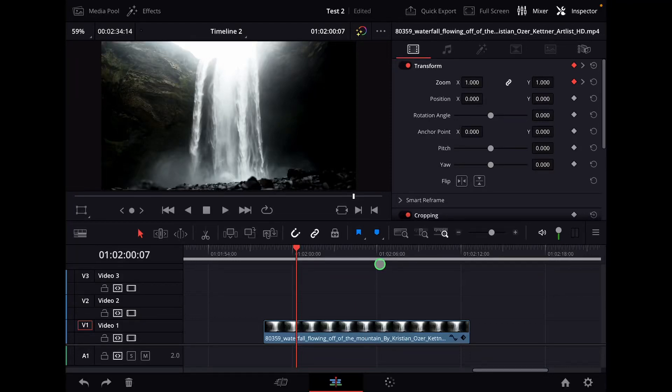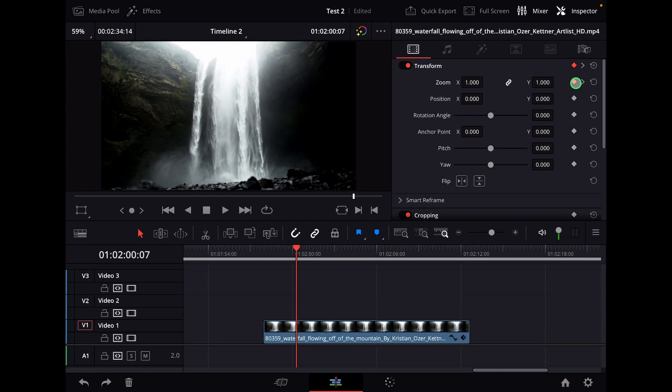In this video, I will show you a super fast way how you can use keyframes and do ease in and ease out on DaVinci Resolve on the iPad.